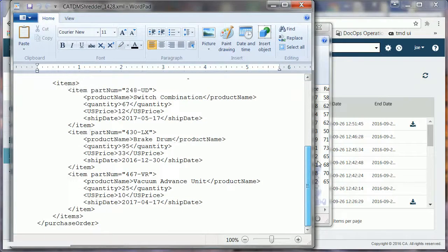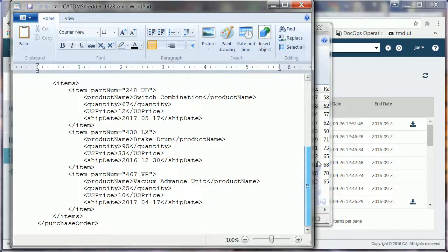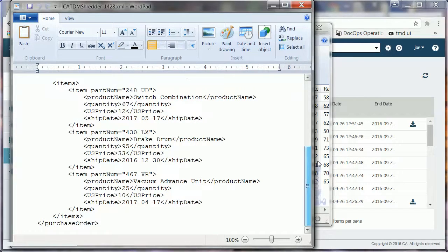In this video, you saw how a test data engineer successfully demonstrated the test data generation capability of the CATDM portal when the data source is a flat file.